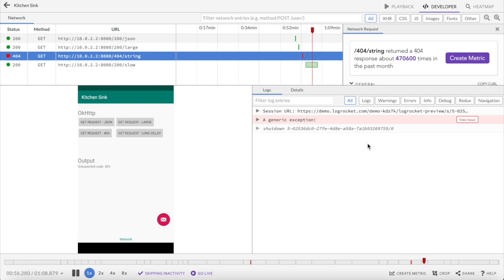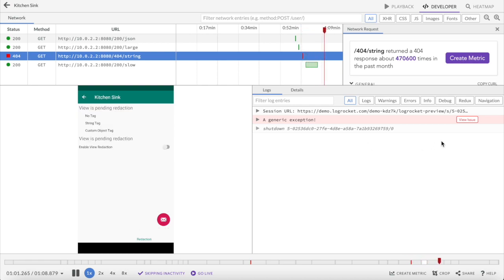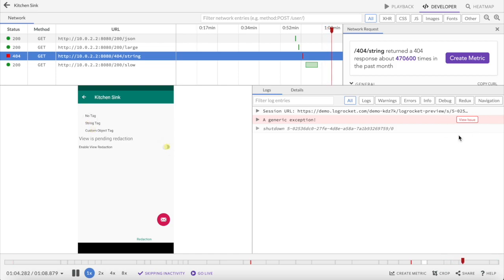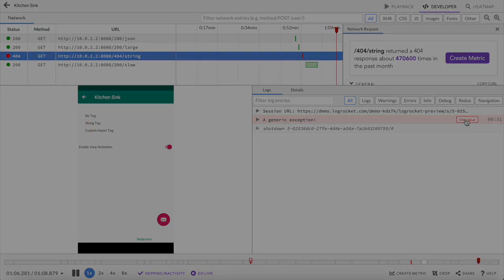We'll come back to metrics in a minute, but let's focus on issues for now. Clicking the View Issue button next to the exception error takes us out of the session replay and into the Issues tab.